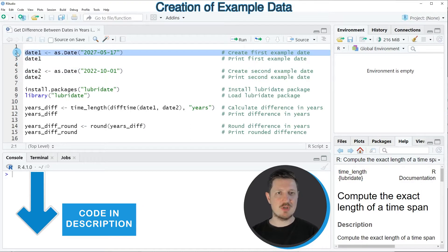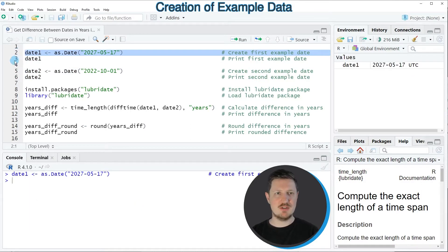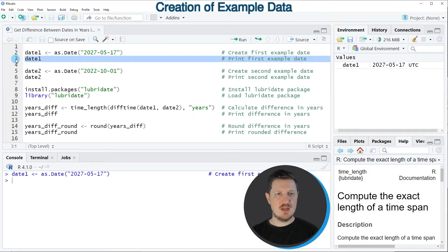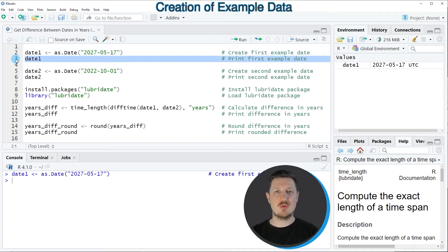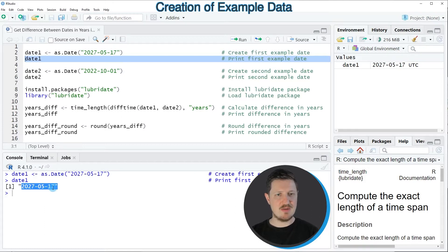So in line two of the code I'm creating our first example date, date1, and we can print this date to the bottom in the RStudio console by running line three of the code and then you can see that our first date is the 17th of May 2027.